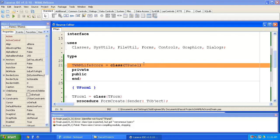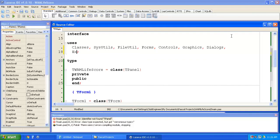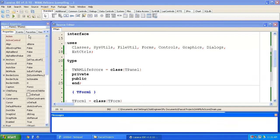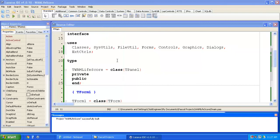We have an error. TPanel hasn't been found. Let's have a look down at the messages. It says here, error, identifier not found, TPanel. Okay. So I need to add ExtCtrls to the uses clause. TPanel is defined in extra controls.